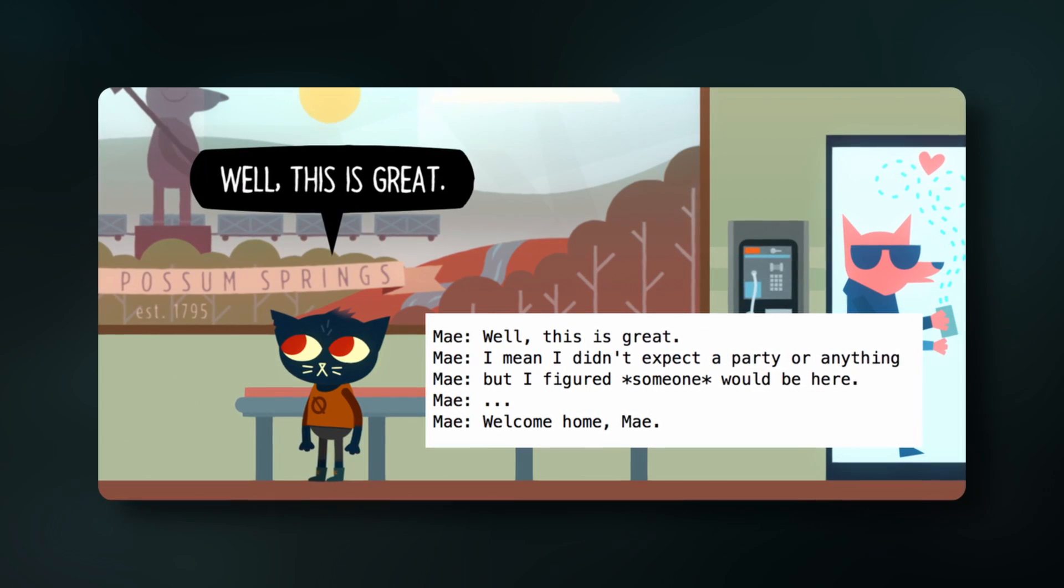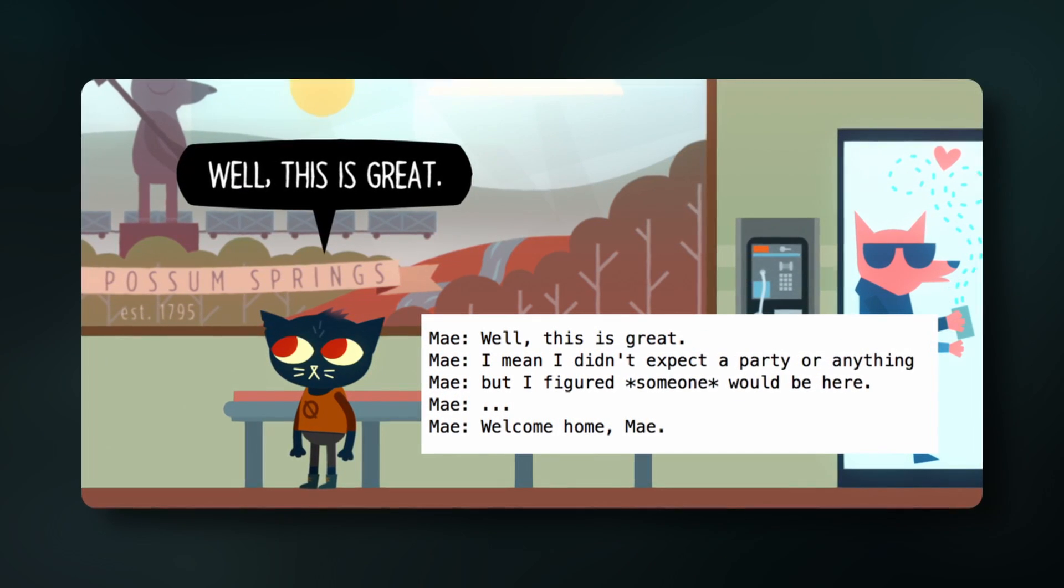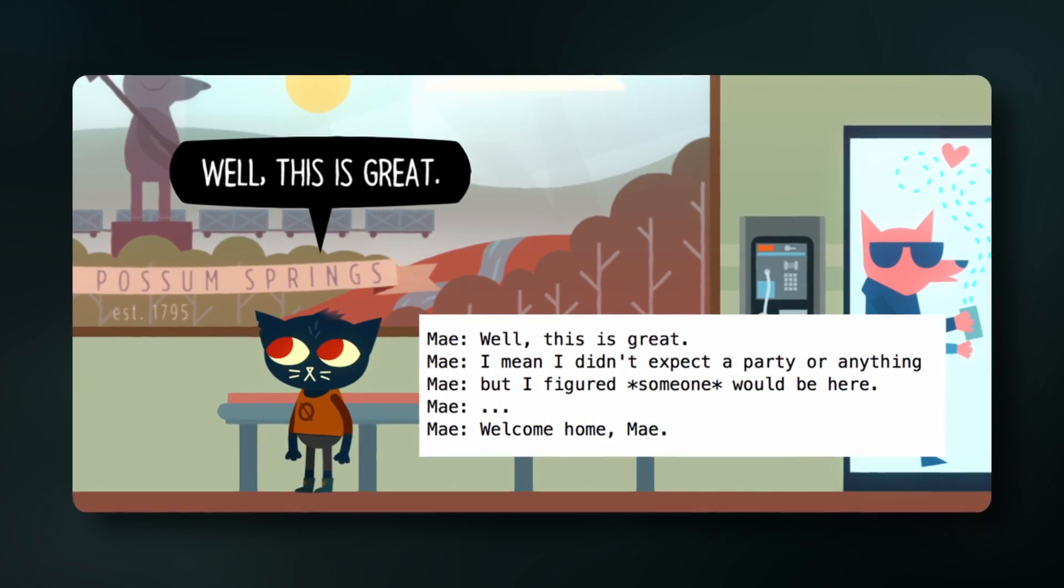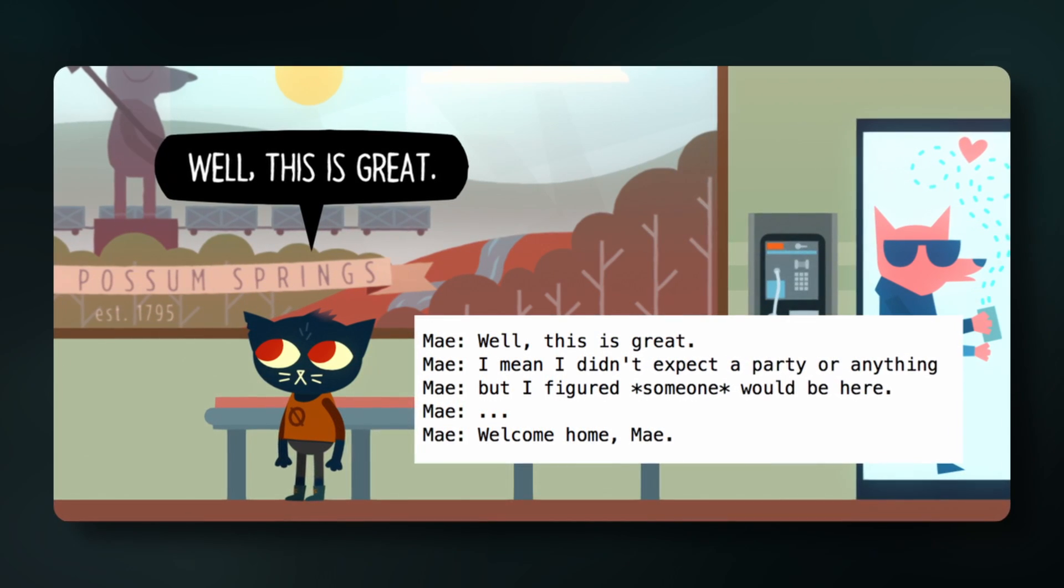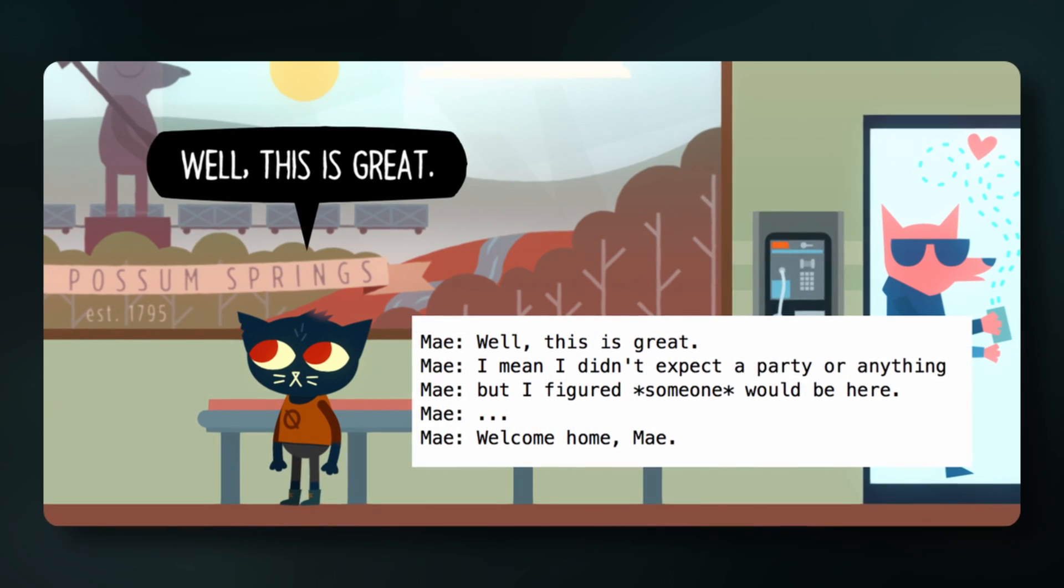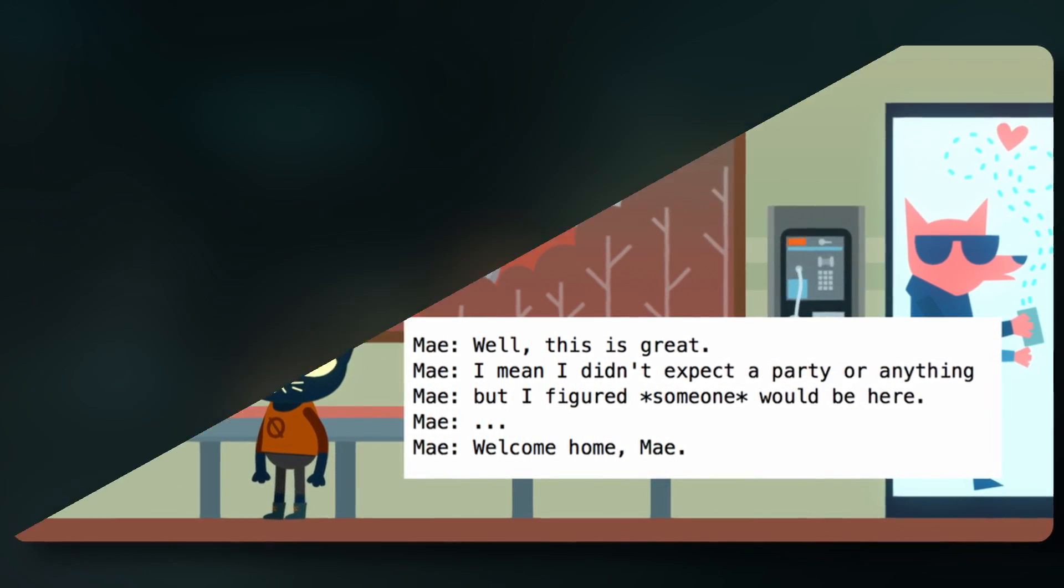Yarnspinner is a tool for writing game dialogue. You can think about it like a programming language for writers. Structure your dialogue like a screenplay and then link it to your game with variables and custom functions.